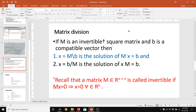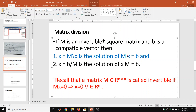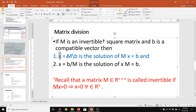Another operation MATLAB can perform is matrix division. Suppose I have an invertible square matrix M and a compatible vector V. Then X equal to M left-division V is the solution of Mx equal to V. The second condition is X equal to V right-division M, which is the solution of XM equal to V. We have to consider both conditions depending on whether our equation is Mx equal to V or XM equal to V.